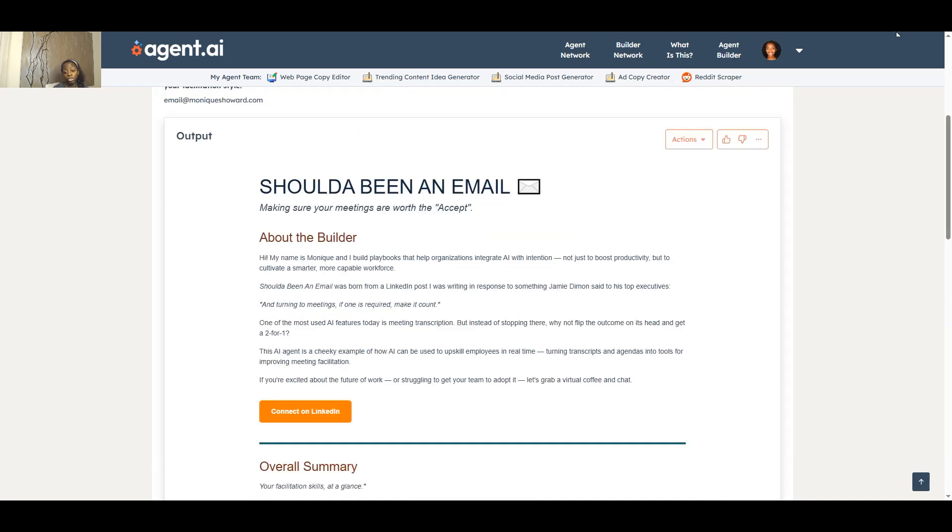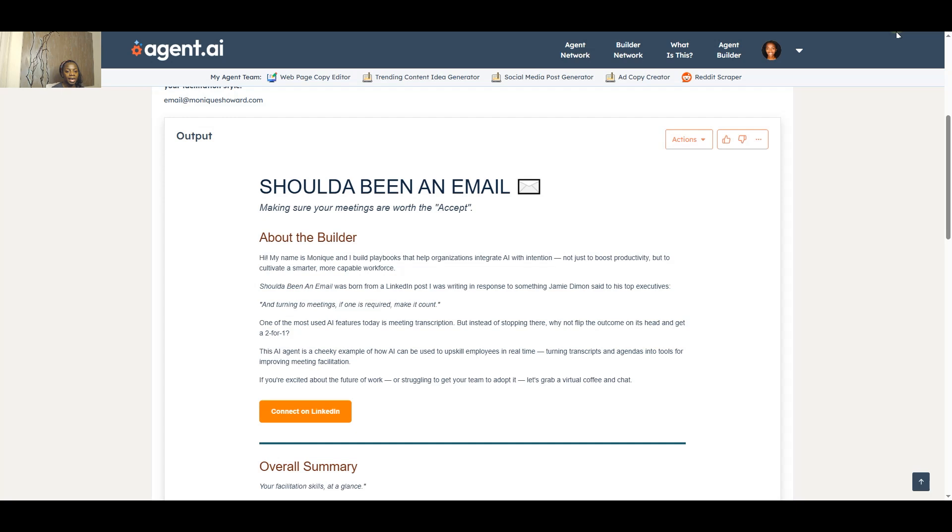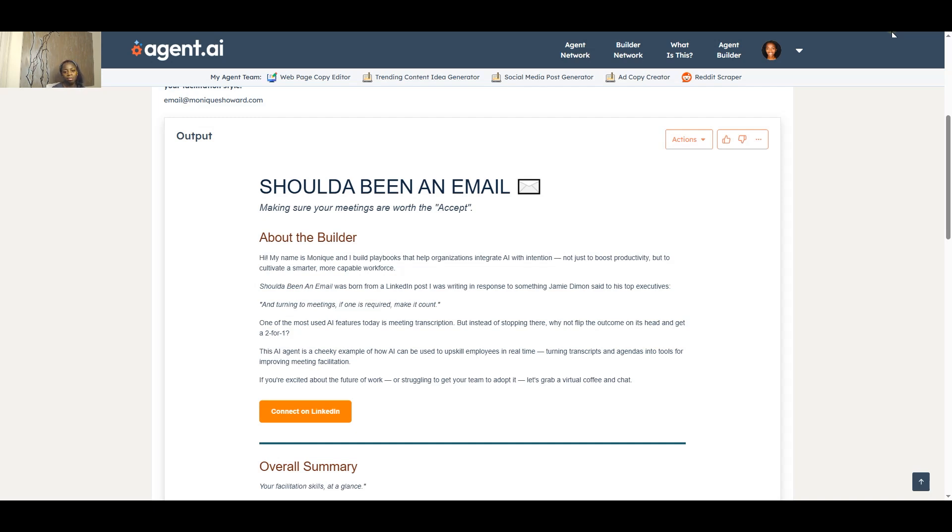And that Should Have Been an Email, my AI agent that helps you improve your facilitation skills. So why don't you try it? You know, pull a transcript and an agenda, pop it into the AI agent and see what you get. You might be pleasantly surprised. And I would love to know what the outcomes were. I would love to know what your experience was. So come back to the post and put a comment below and share with the group on just what my agent actually told you.